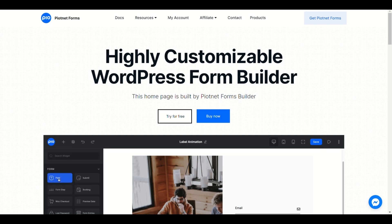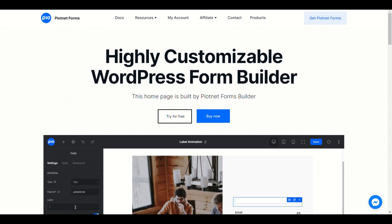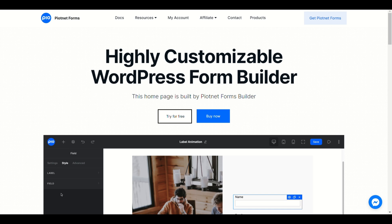Hello, this is Piotnet Forms. Today I'm going to show you how to use our Submit Post feature.